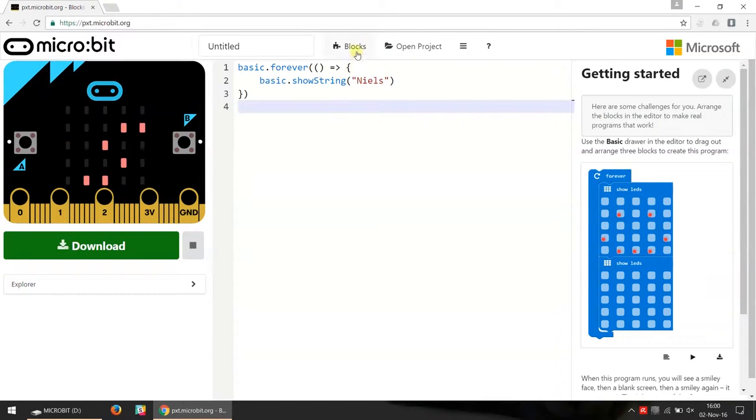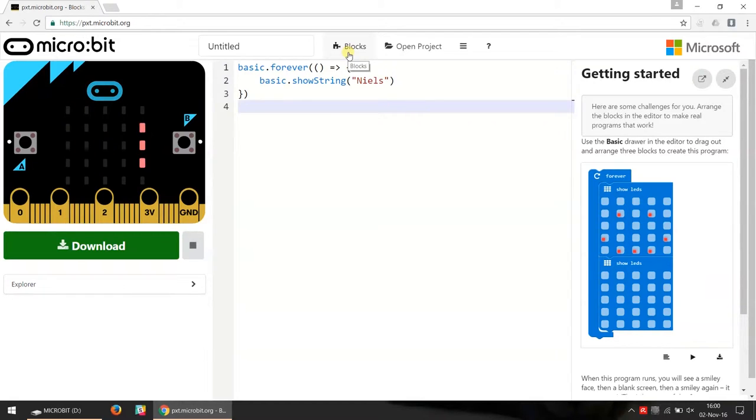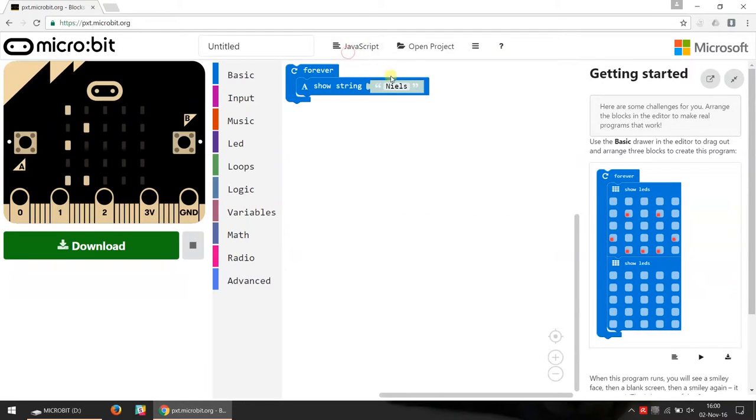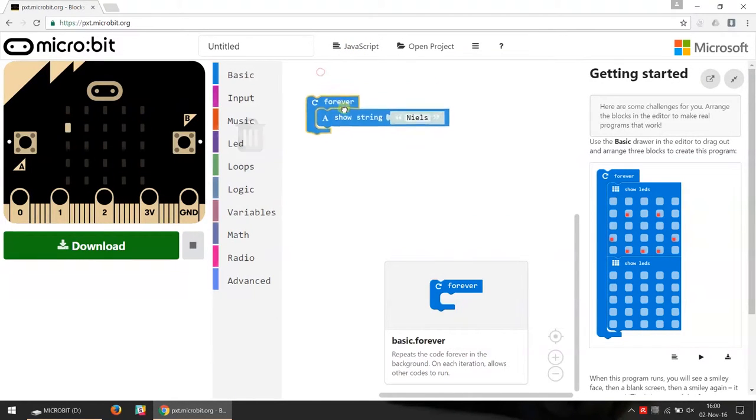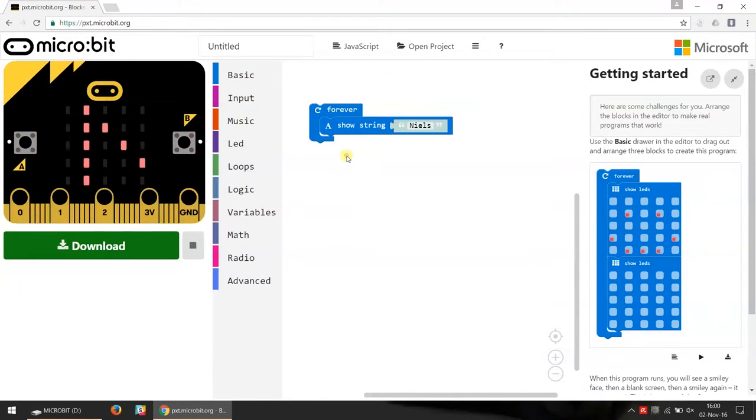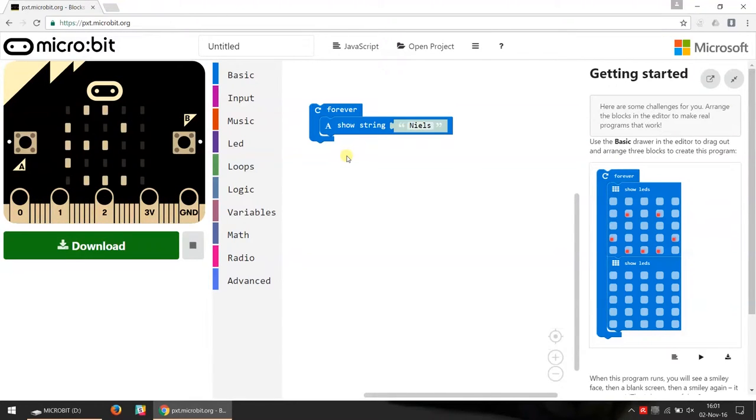Now we have a button up here that's called blocks, and if we click there we go back to the block editing. So this is a way how you can switch back and forth between the two.